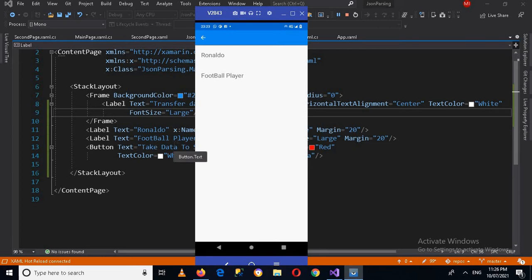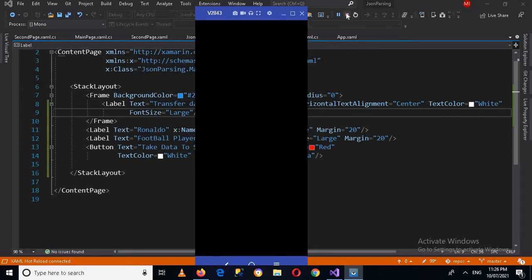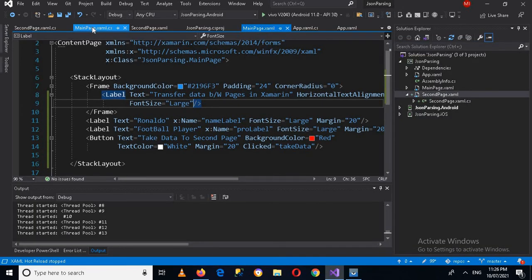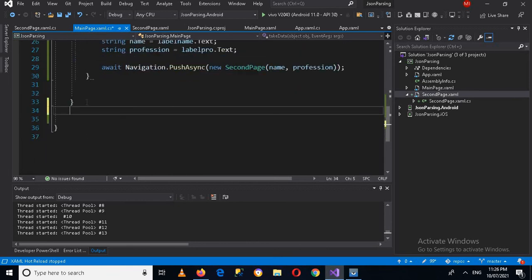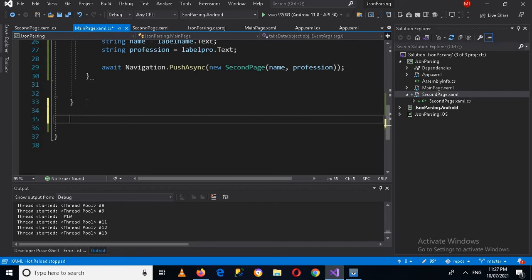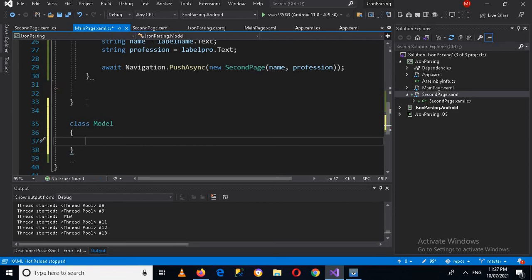Now we will discuss another way by binding the context to the second page and transferring data. For that I will stop this application and go to MainPage.cs. Here, quickly down inside the namespace and outside the class, I will create another class called 'Model' with public string Name and public string Profession properties with get and set.